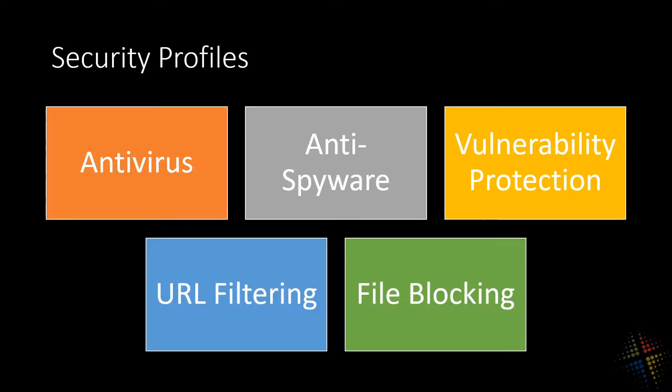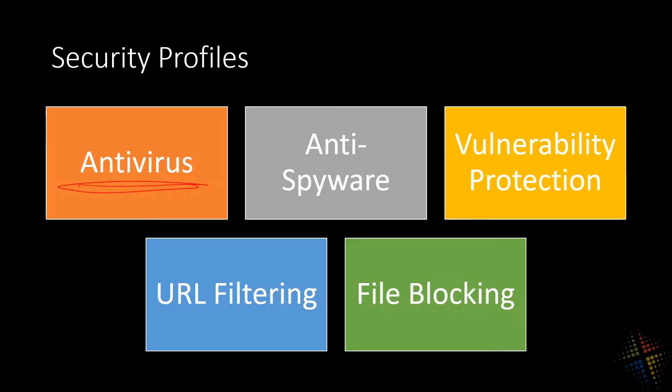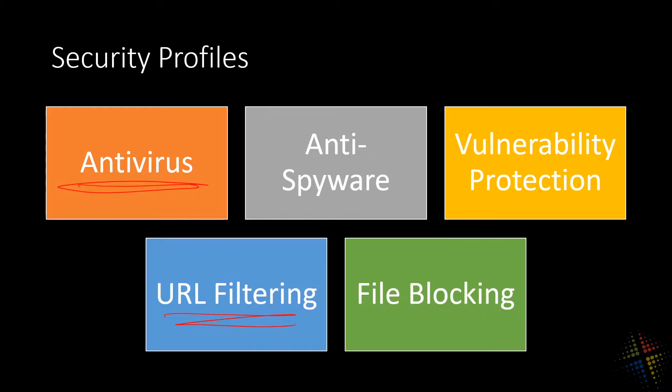We already talked about antivirus. Antivirus looks at viruses as they go through our network and blocks them before they reach our environment. Additionally we saw URL filtering, how we're able to block specific websites based on the classification of the website. Some classifications we want in our company, some we don't.